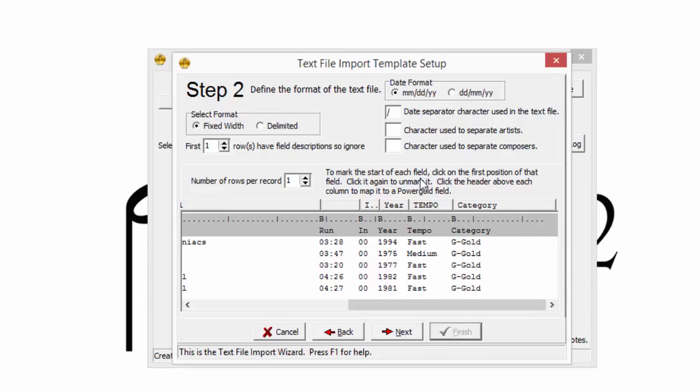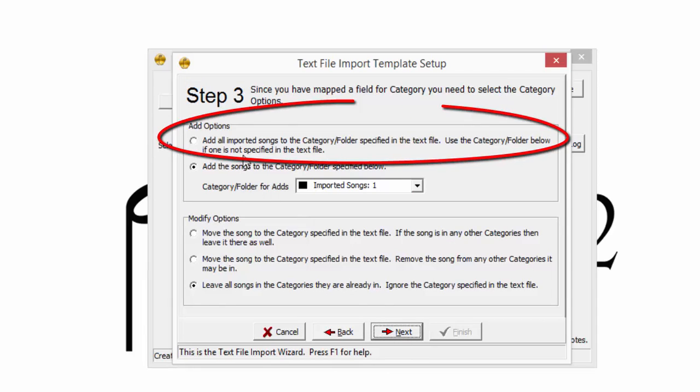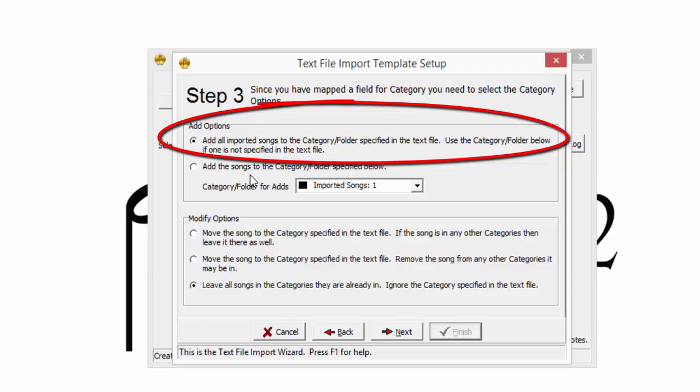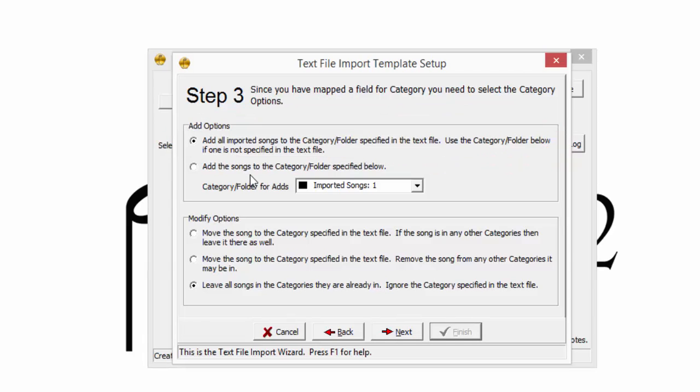When Step 2 is finished, click Next to choose an Add option. Since Category was assigned in this text file, choose the option to Add All Imported Songs to the category specified in the file. Otherwise, all songs will be added to a default Imported Songs category.